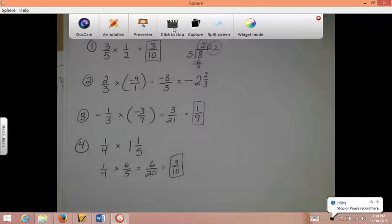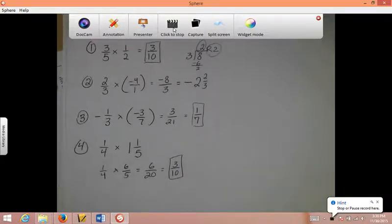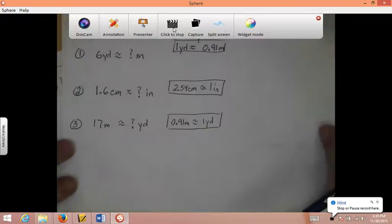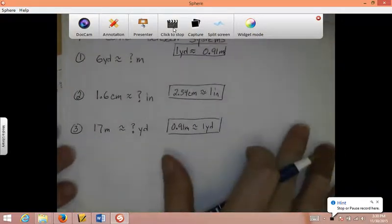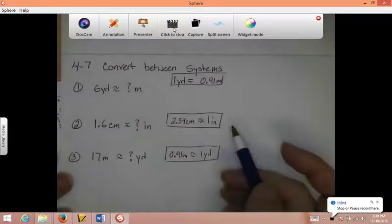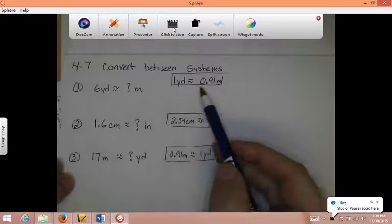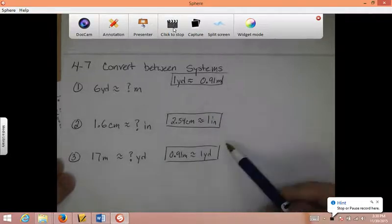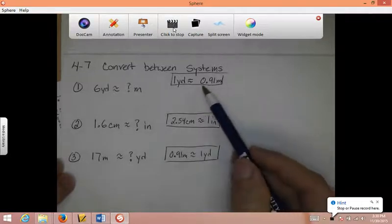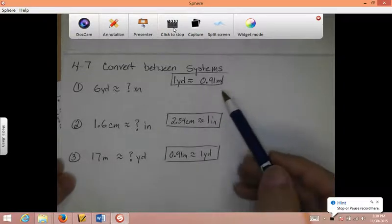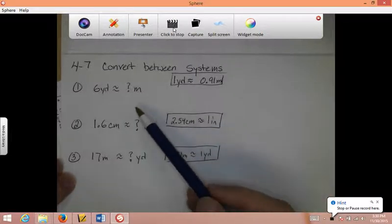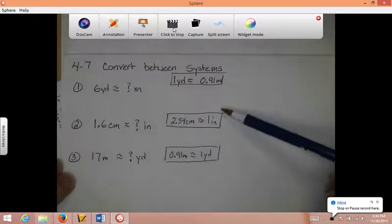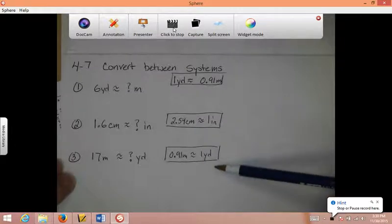The next section we have to work on is converting between systems. For this section, when we get to it on the test, I'm going to give you the conversions that you need — I'll either give you a reference sheet or I'll write it next to the question. So go ahead and pause the video and try to do all of these problems using the conversions provided.